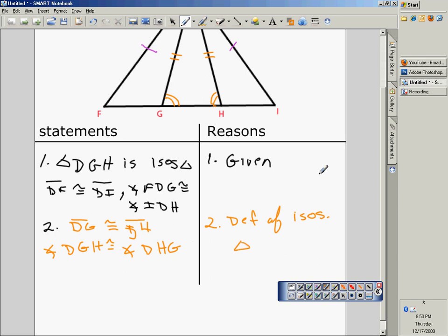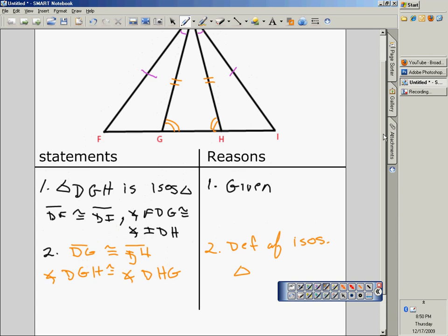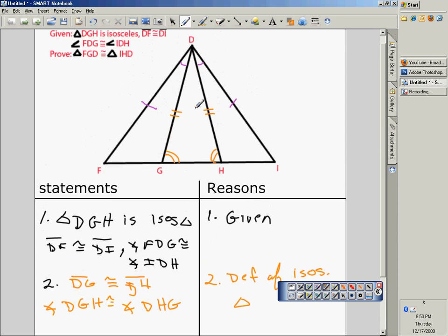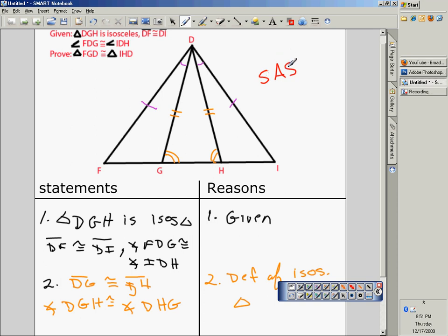There's the step that a lot of people have a hard time with when doing this proof. What we need to prove is that the triangles on the outside are congruent — that would be triangle FGD and triangle IHD. If you know anything about triangle congruence, you can hopefully see that this is a side-angle-side relationship: a pair of corresponding sides, the included angle, and another pair of corresponding sides are congruent.